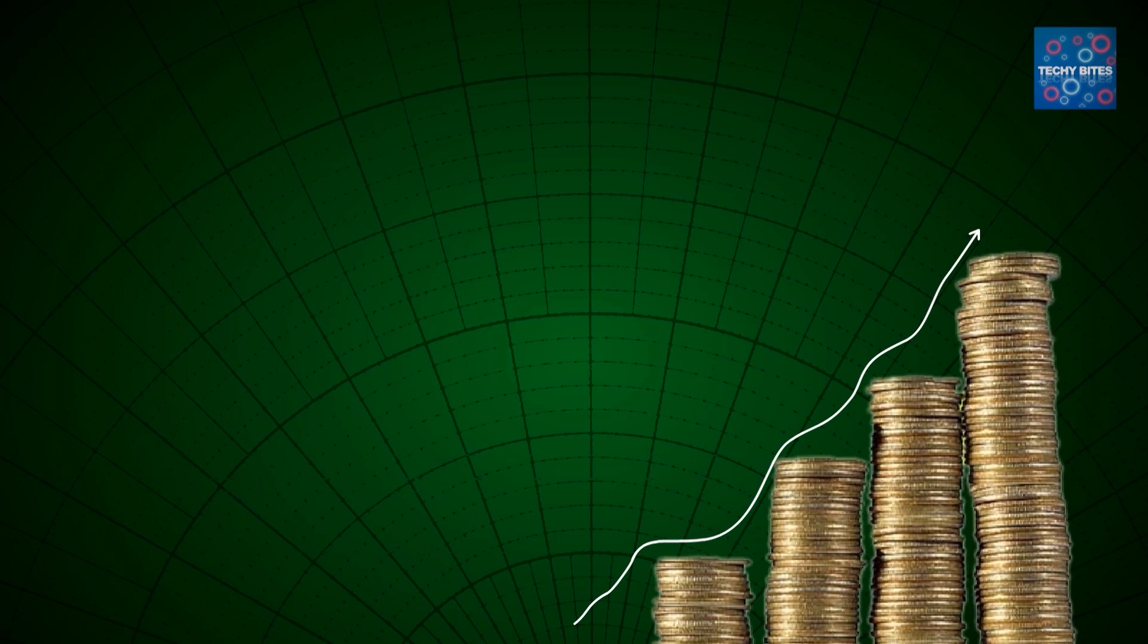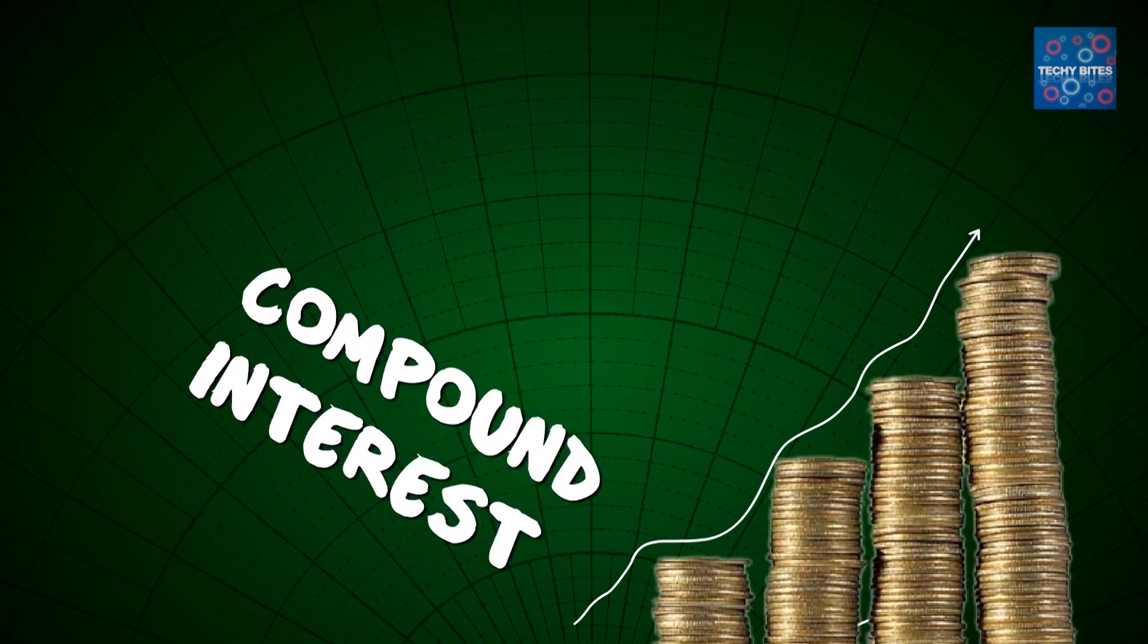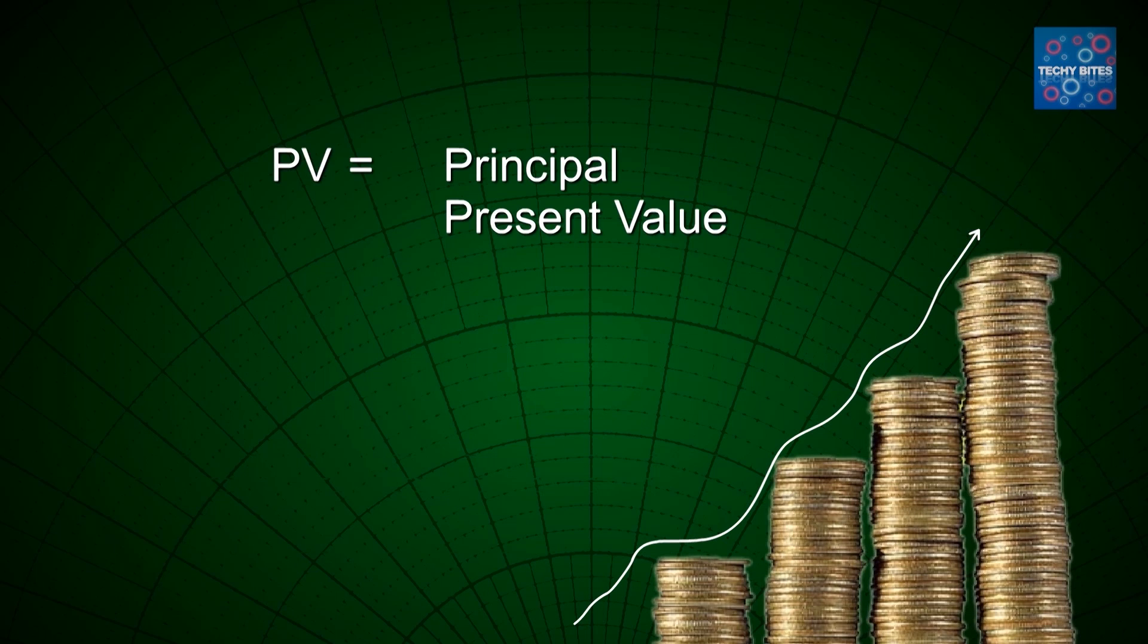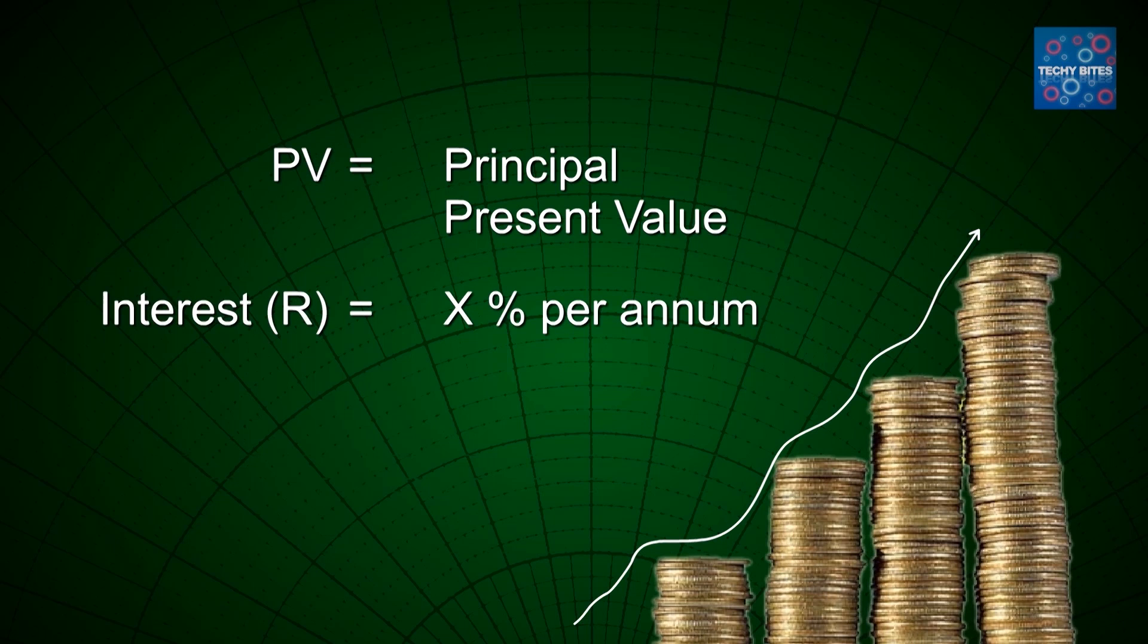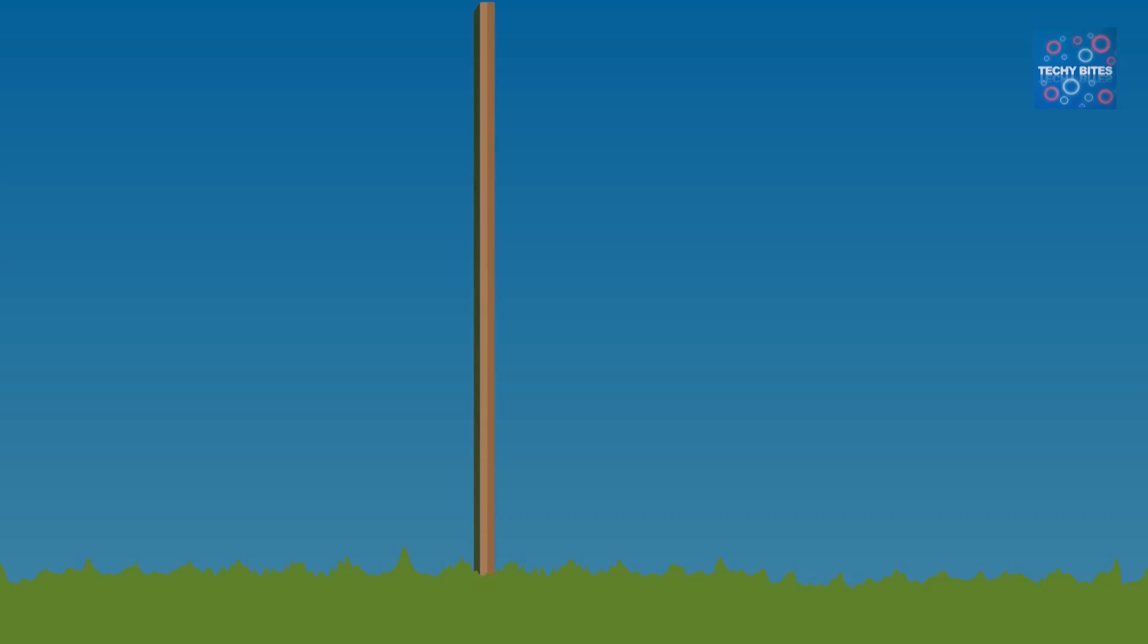Before we get started, we're going to talk about some of the variables we're using for this formula. First is our principal amount, or present value, and we're going to call that PV. Next, we have our interest in percent per annum, and we're going to call that R. Our total period in years is going to be N.